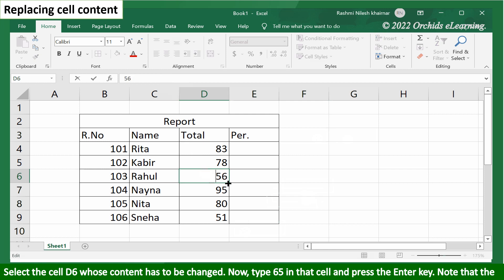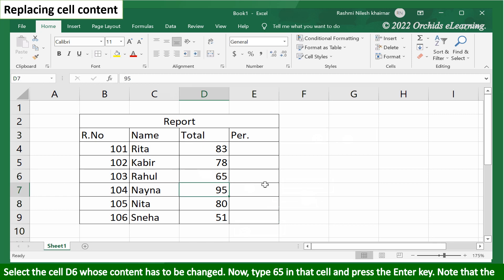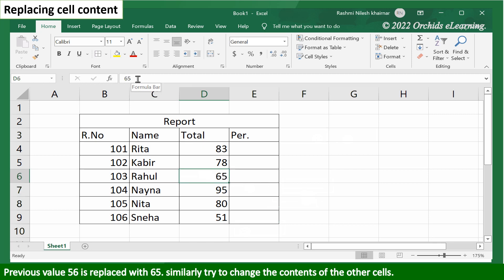Select cell D6 whose content has to be changed. Type 65 in that cell and press the enter key. Note that the previous value 56 is replaced with 65.